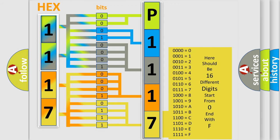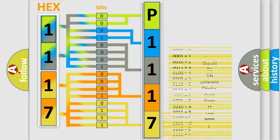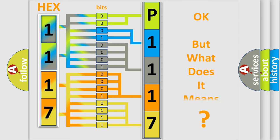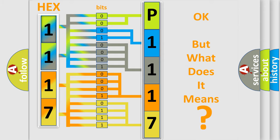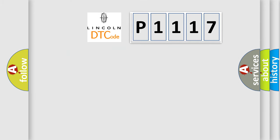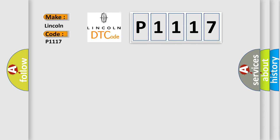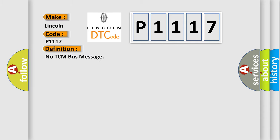We now know how the diagnostic tool translates the received information into a more comprehensible format. The number itself does not make sense if we cannot assign information about what it actually expresses. So, what does the diagnostic trouble code P1117 interpret specifically for Lincoln car manufacturer?